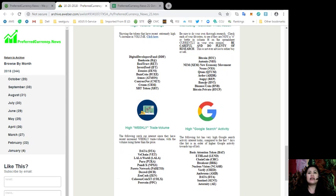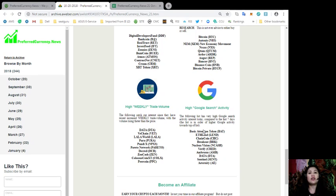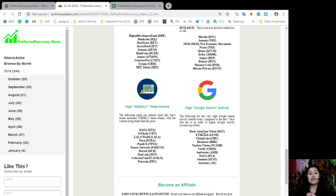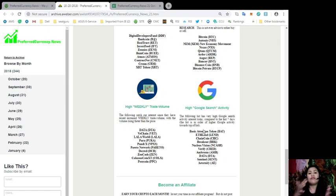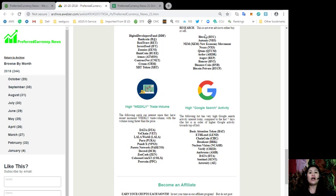This is the most interesting list for me. This is the high Google search activity tokens. These tokens have very high Google search activity interest today compared to the last 7 days. That means that these tokens on the list are those tokens with the most Google searches in the past 24 hours. If a lot of people are searching about these tokens, then something must be going on and you must be in the known. Those tokens for today are Basic Attention Token, ETH Lend, Chain Coin, Breakout, Nucleus Vision, Verify, Ambrosus, Data, Sentinel, and Eternity.